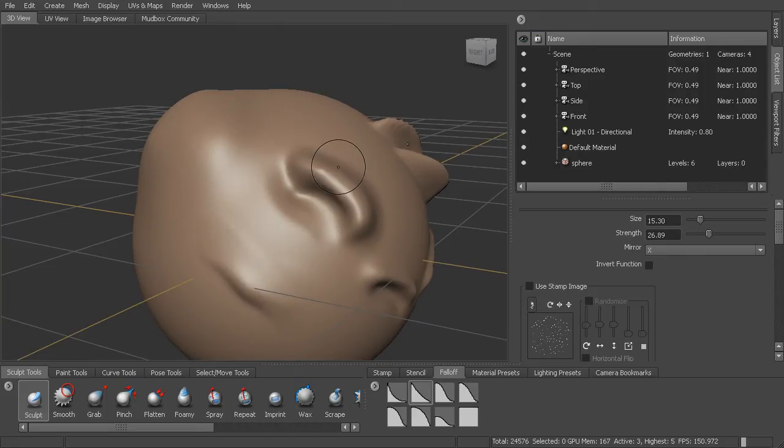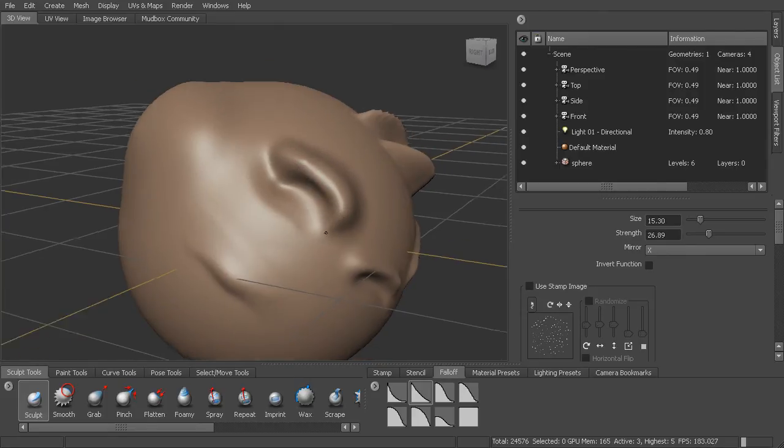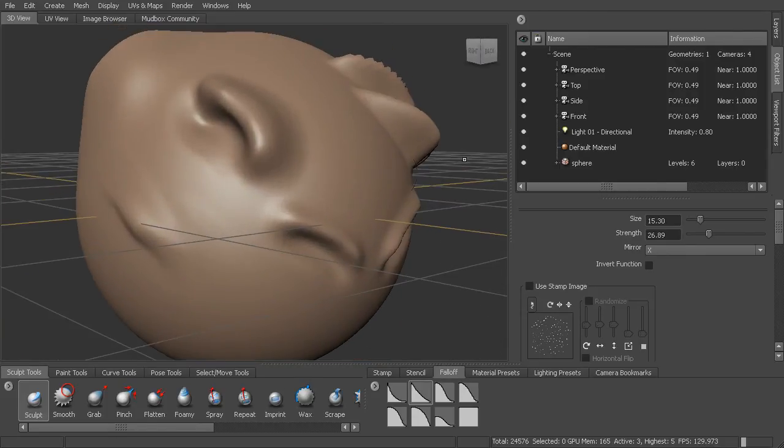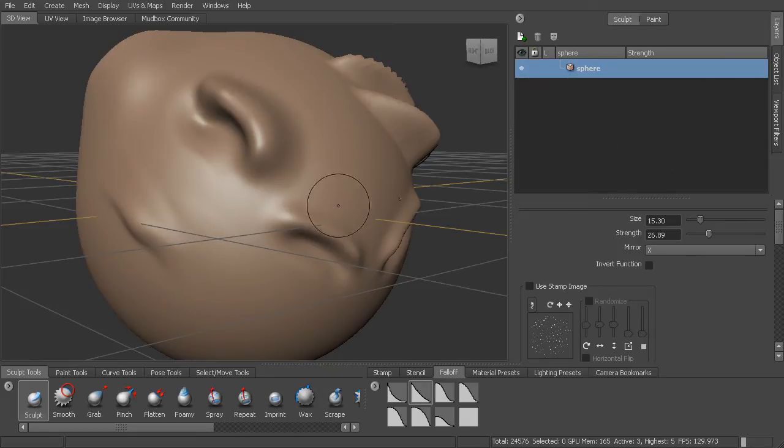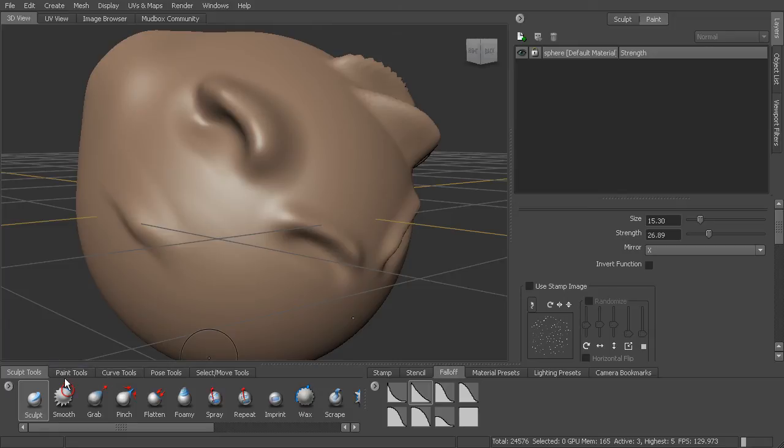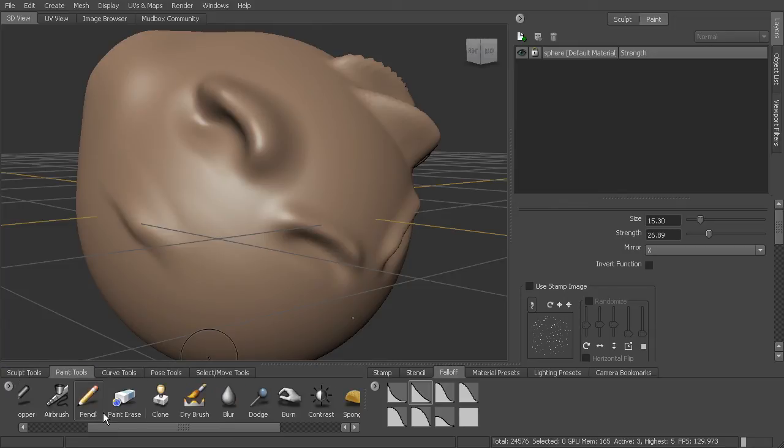So once we've got the object sculpted, we may want to paint a texture for this. And so that's going to be a paint layer. Each texture is going to be a paint layer. And to access our paint layers, we can go to paint tools.